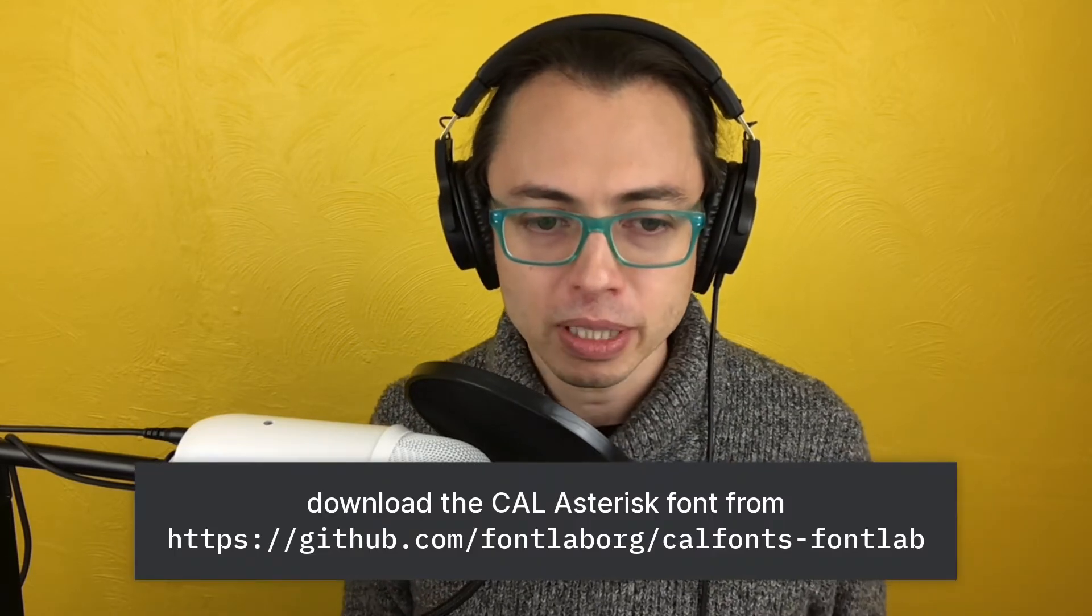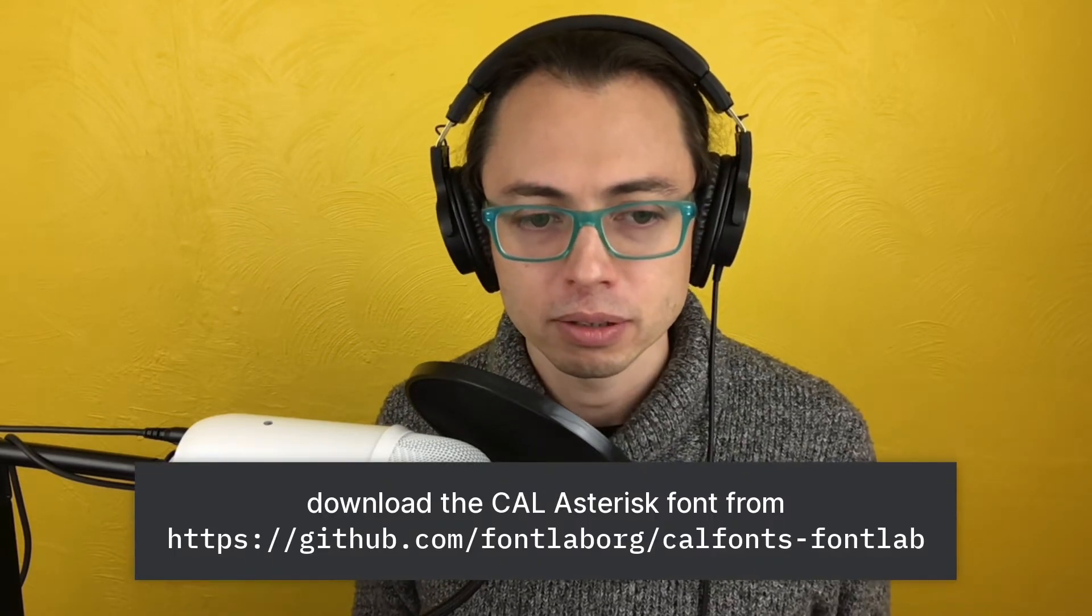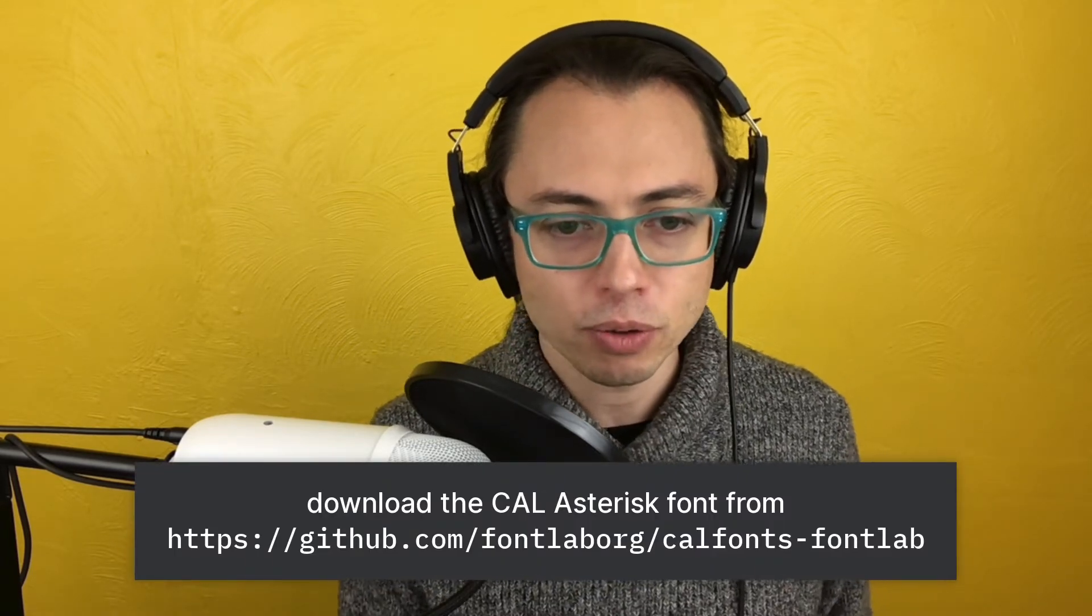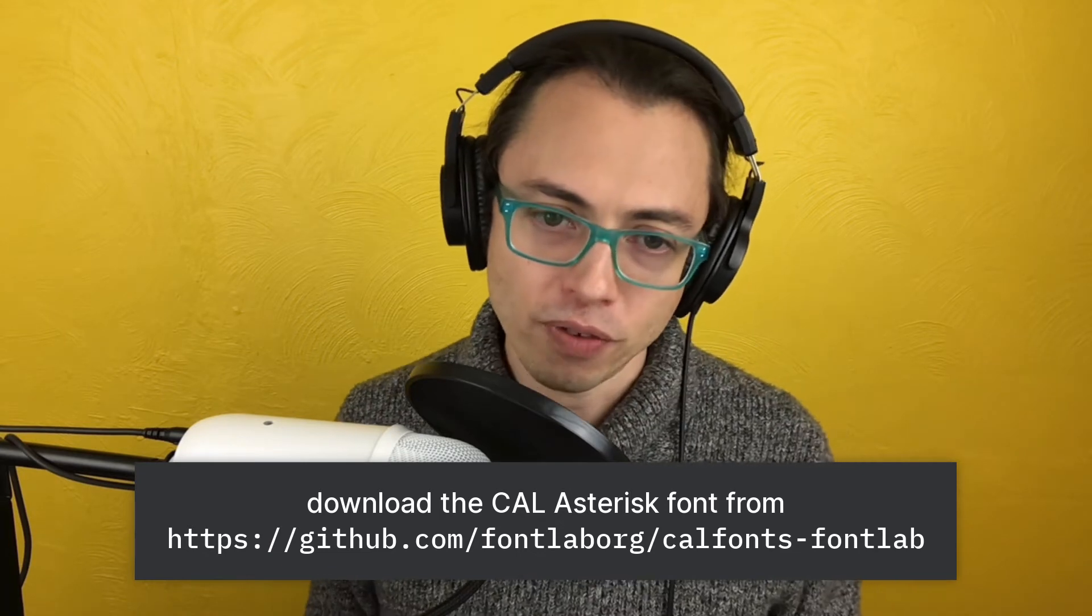Hi, Dave Lawrence here from the California Type Foundry. In this video, I'm going to be showing you a little bit more about how to get the asterisk from the file that I'm going to give you into your own font.